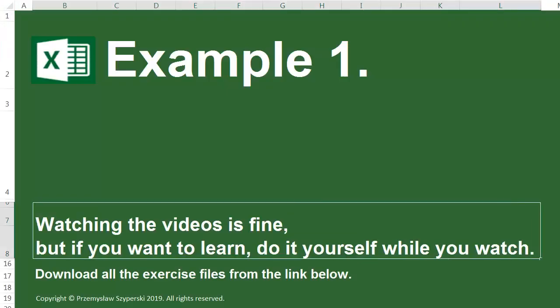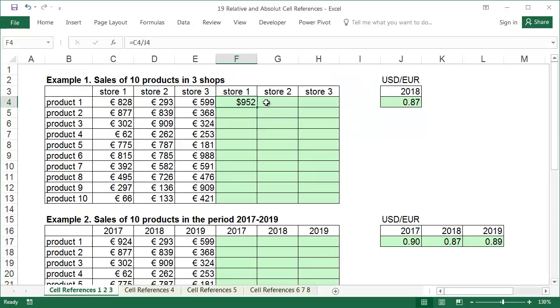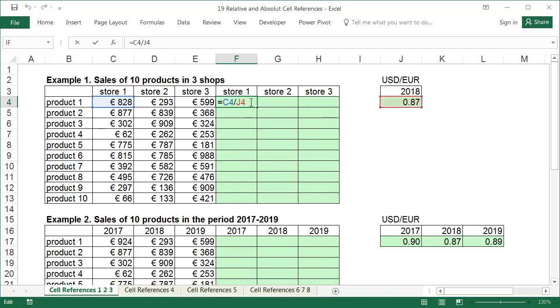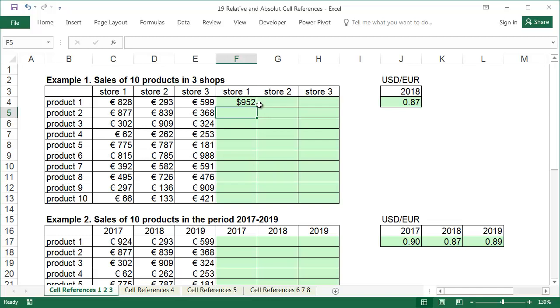Example 1. In this example, we are going to recalculate the revenue values from 3 stores and 10 products from Euro to US dollars. The revenue values in US dollars should be in cells with green backgrounds. We'll input a conversion formula for the first product in the first store, sales divided by the 2018 US dollars exchange rate. Writing the formula in this way will calculate the correct value in US dollars for the sales of the first product in the first store.